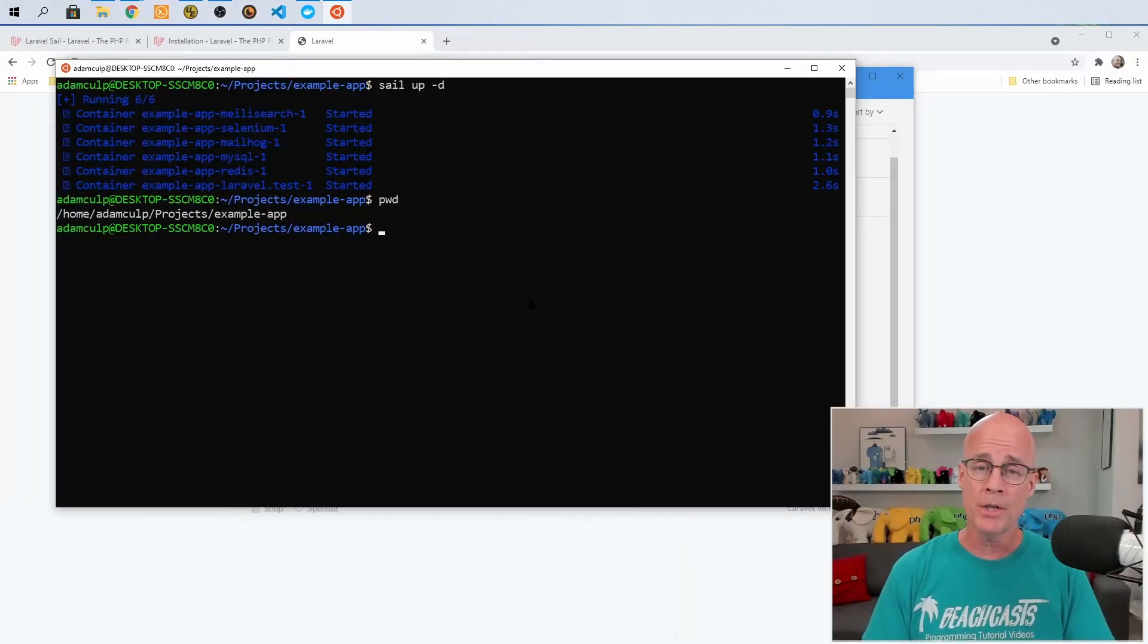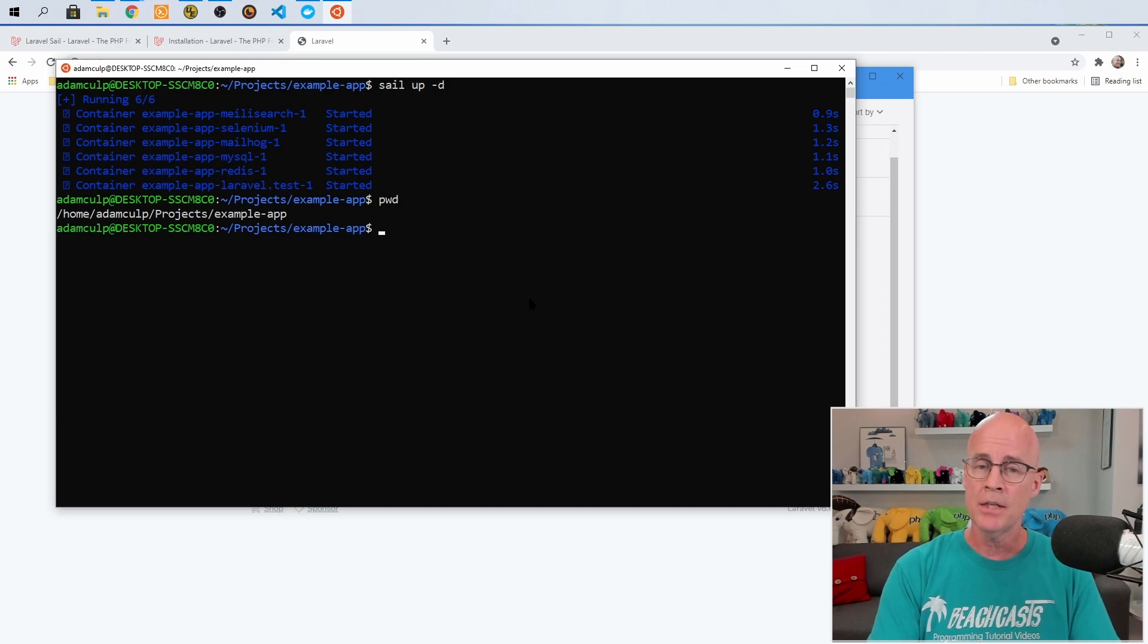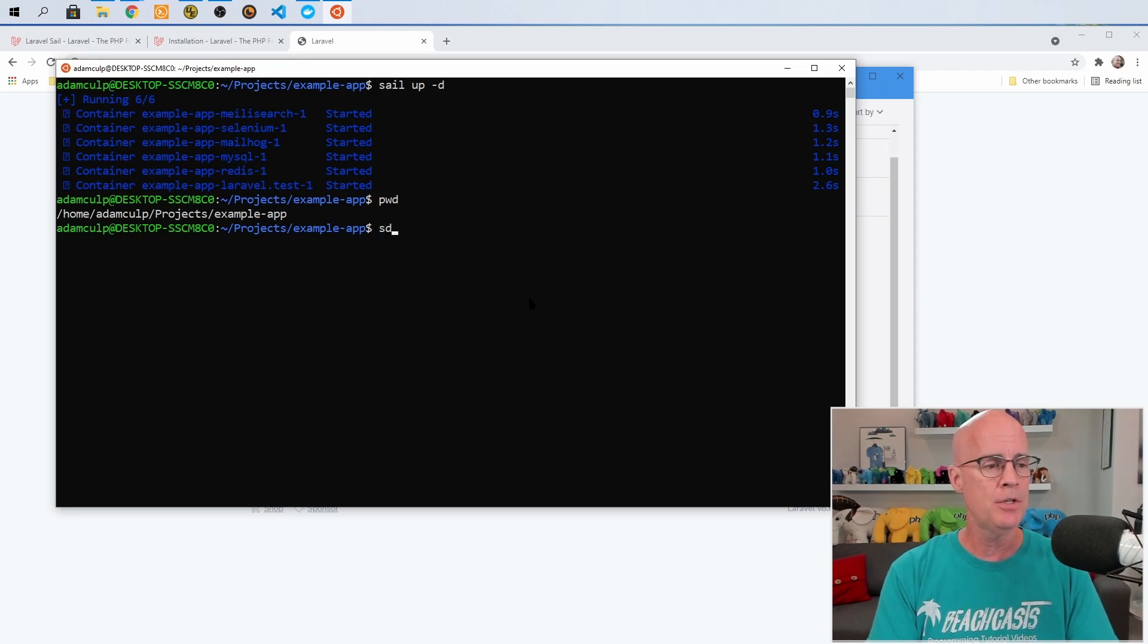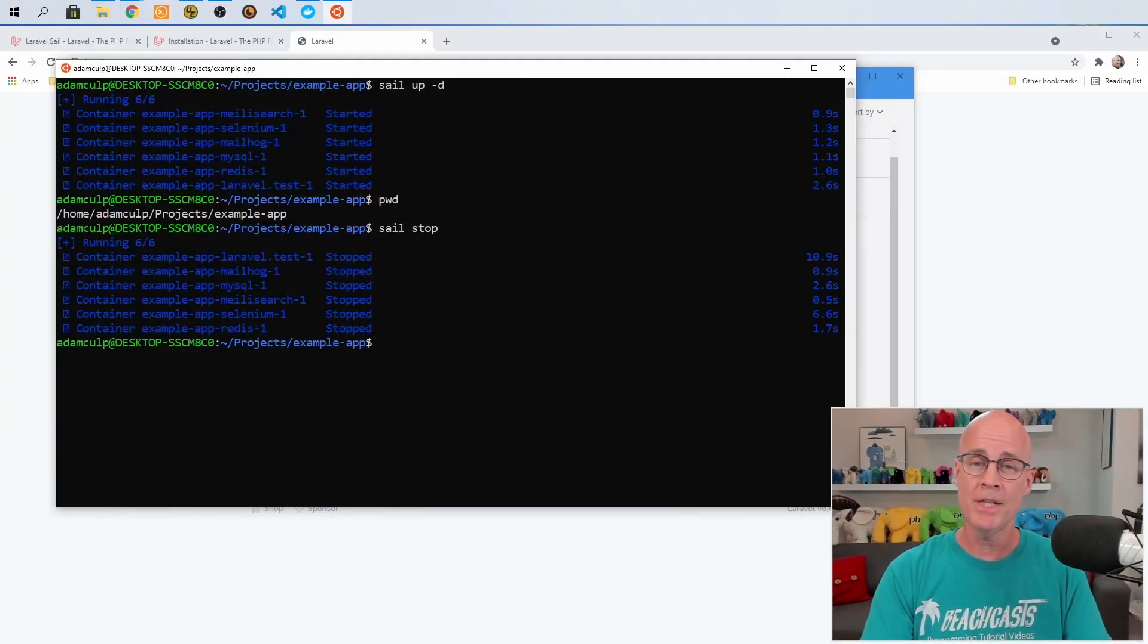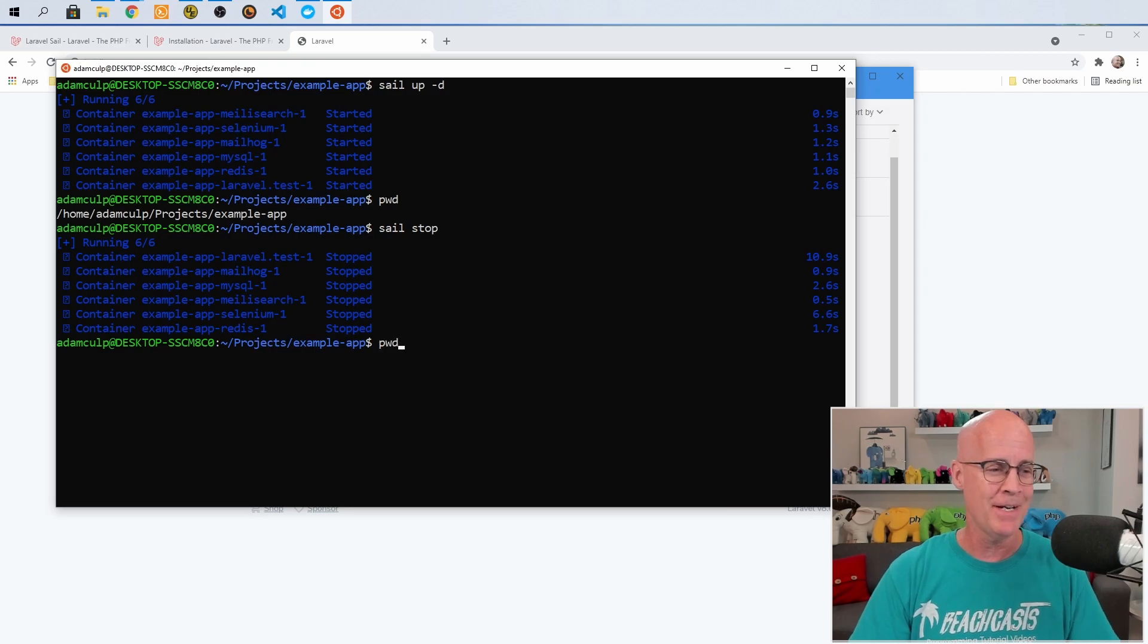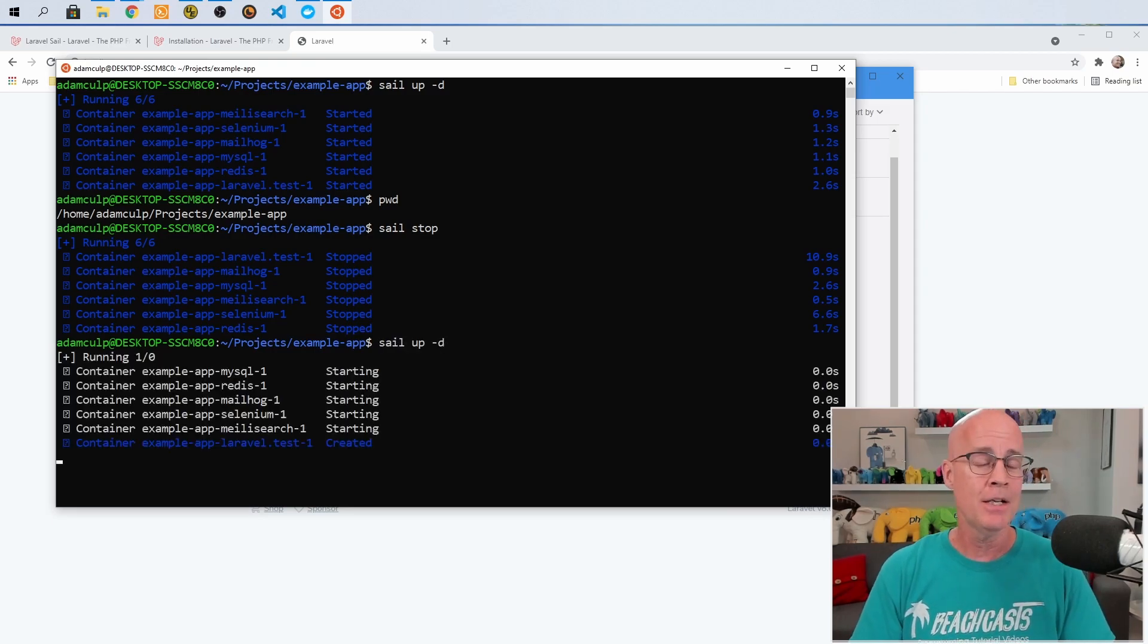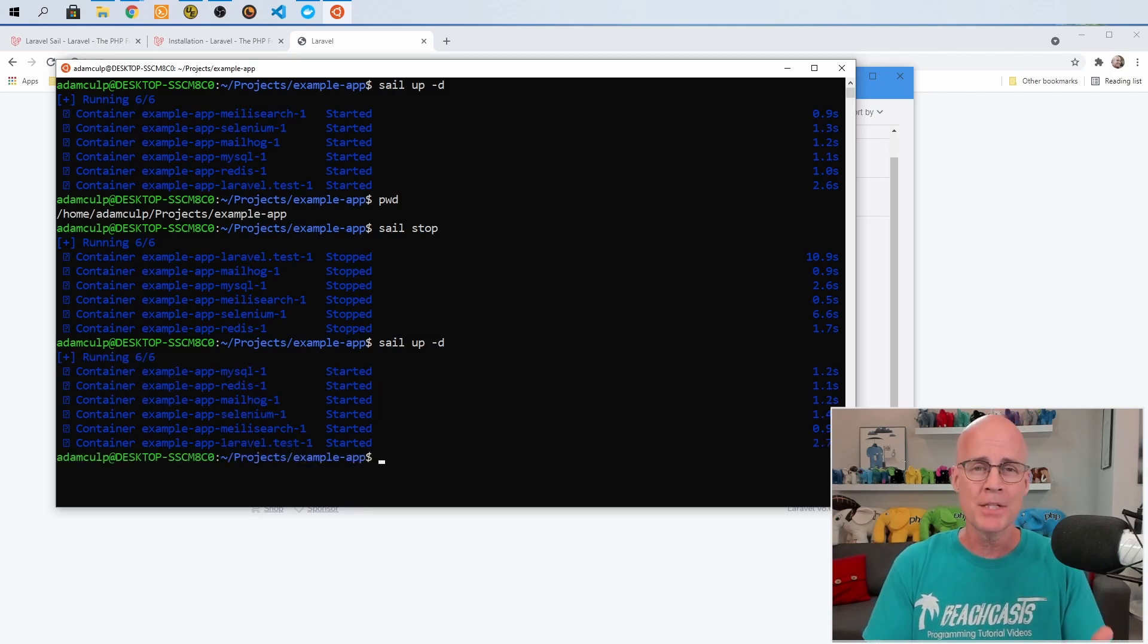Now, alternatively, if I want to shut this down, then instead of hitting control C, as I was doing before, I'm in detached mode. So I would have to issue the command sail stop, and that would stop the containers. Okay. Now that everything has stopped, I'm going to once again start it back up again and still in detached mode and let it bring everything back up because there's some other commands that I want to show you.